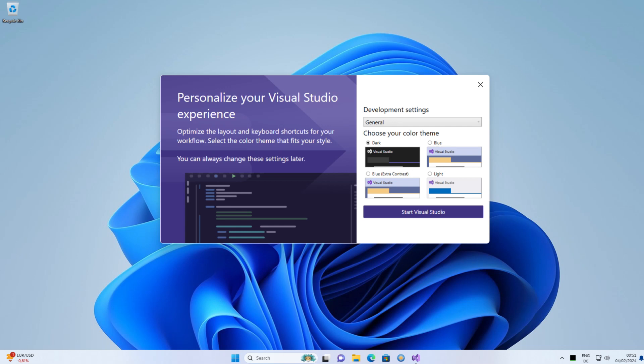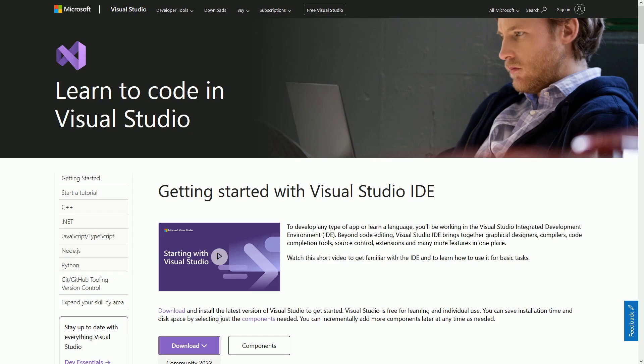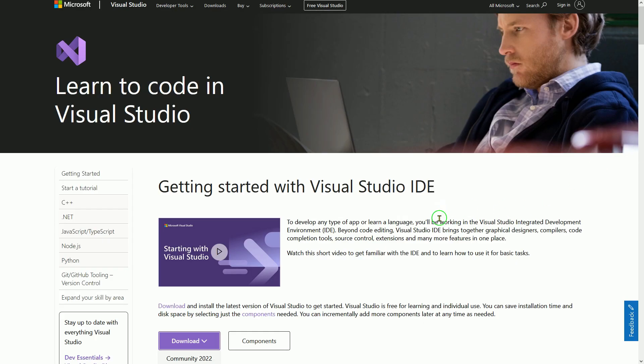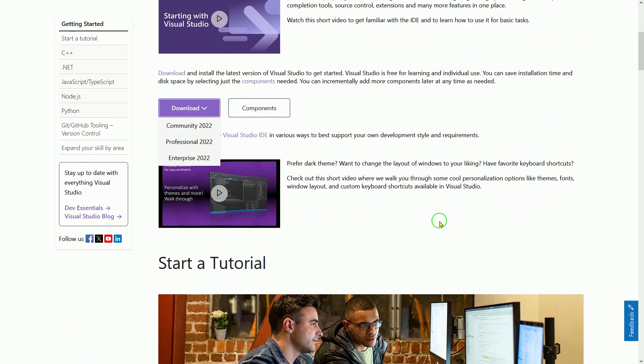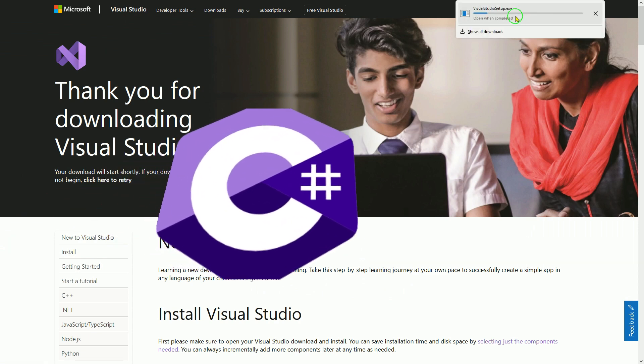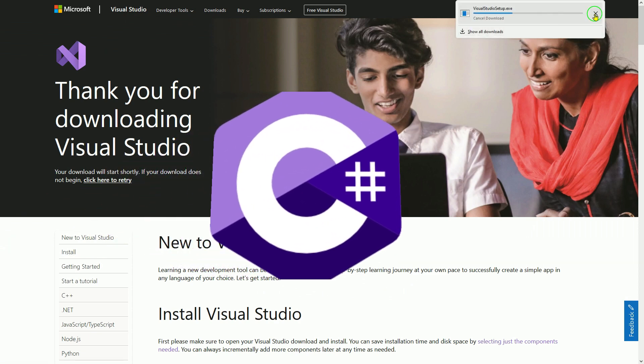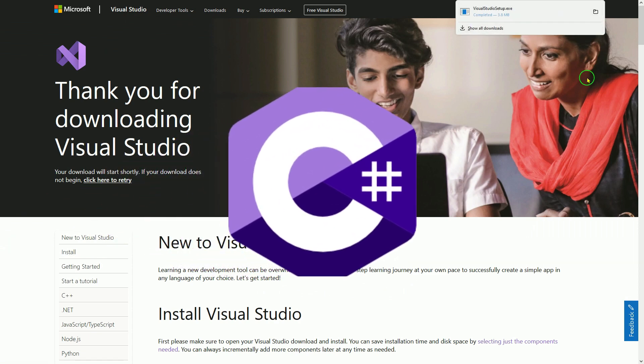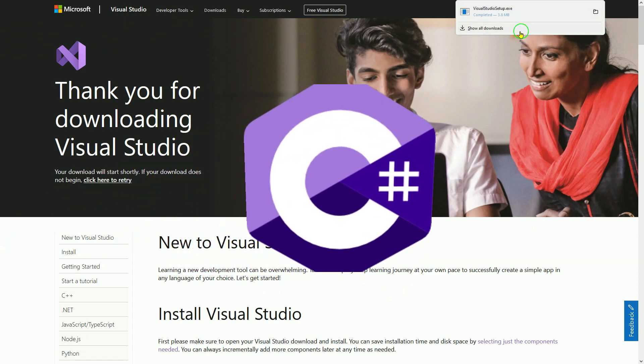Hi, in this video I will show you how to install and set up Visual Studio 2022 Community Edition to create your first application in C-Sharp.